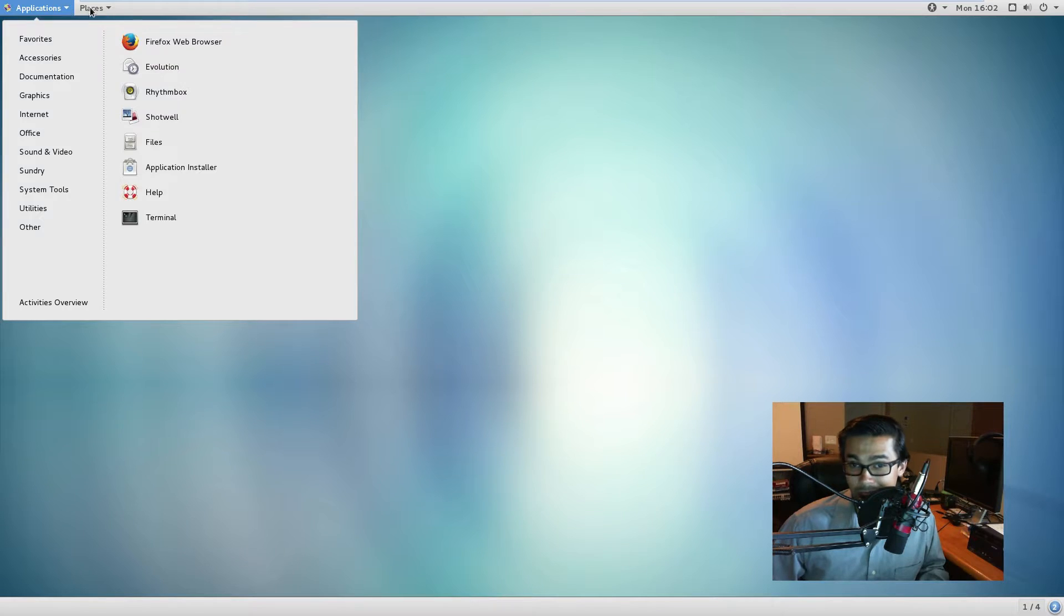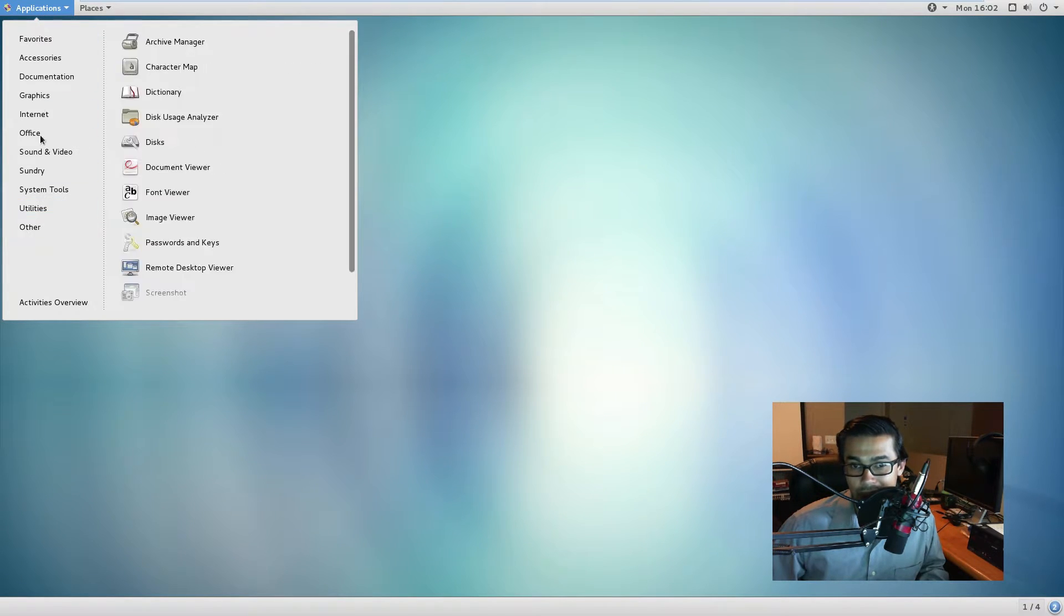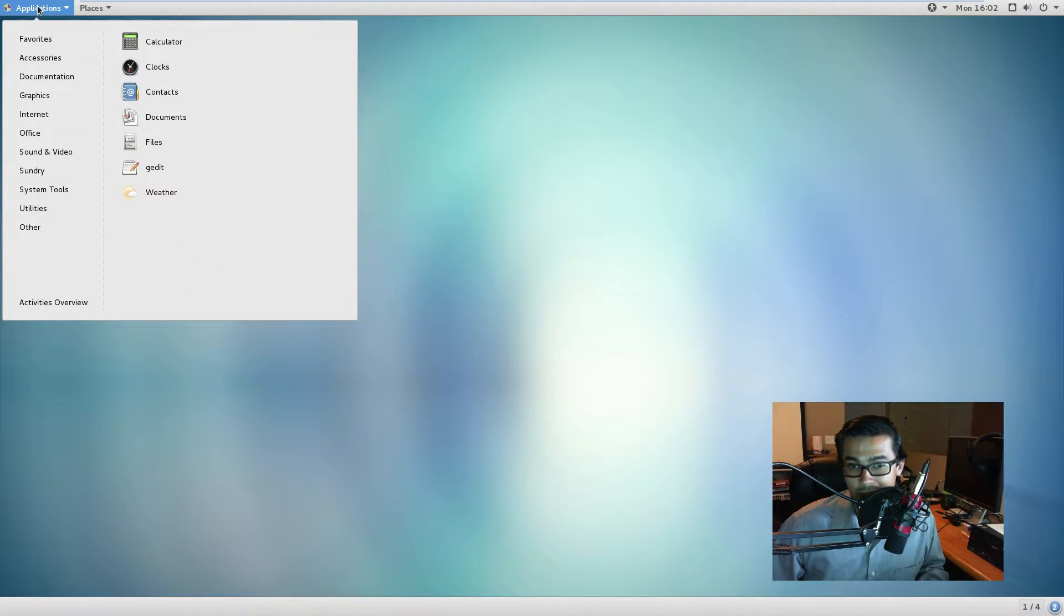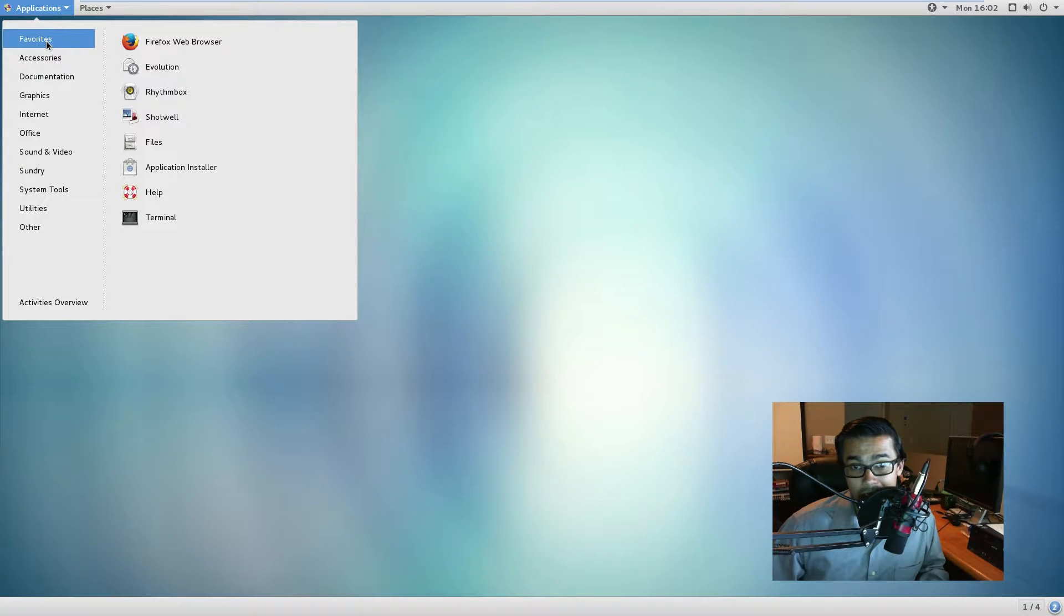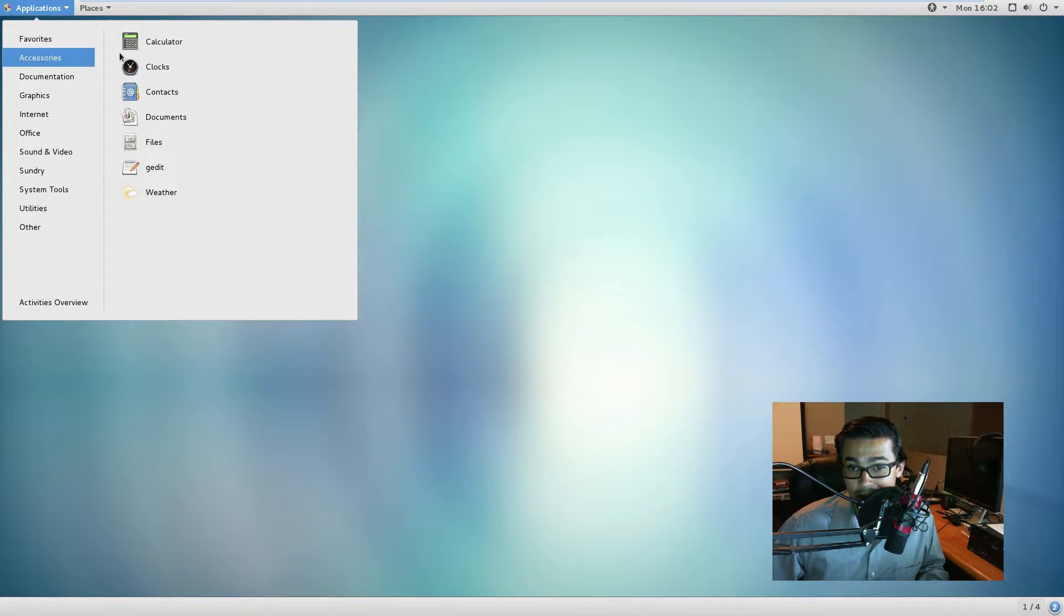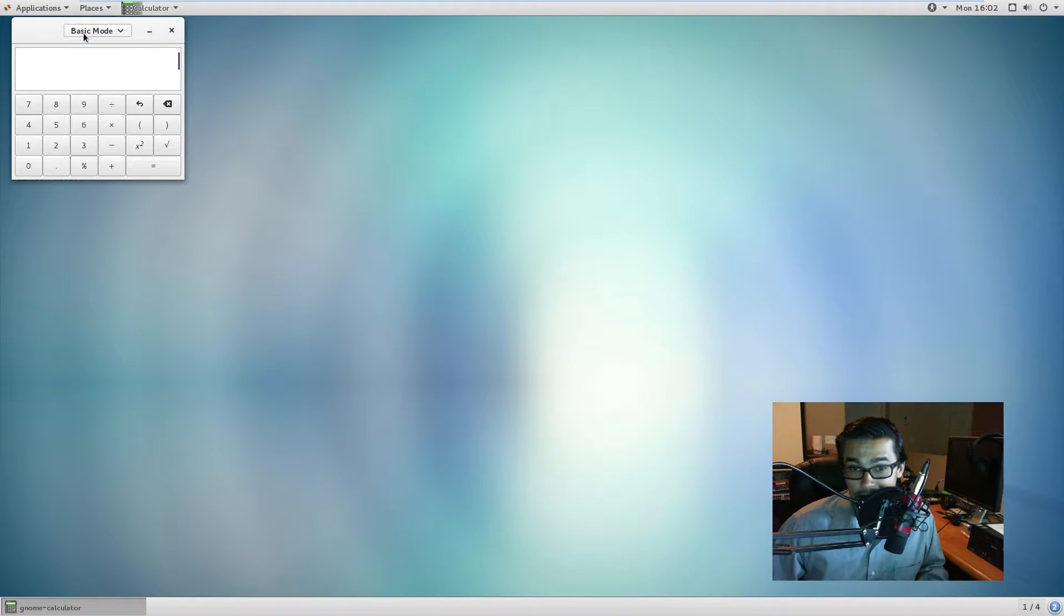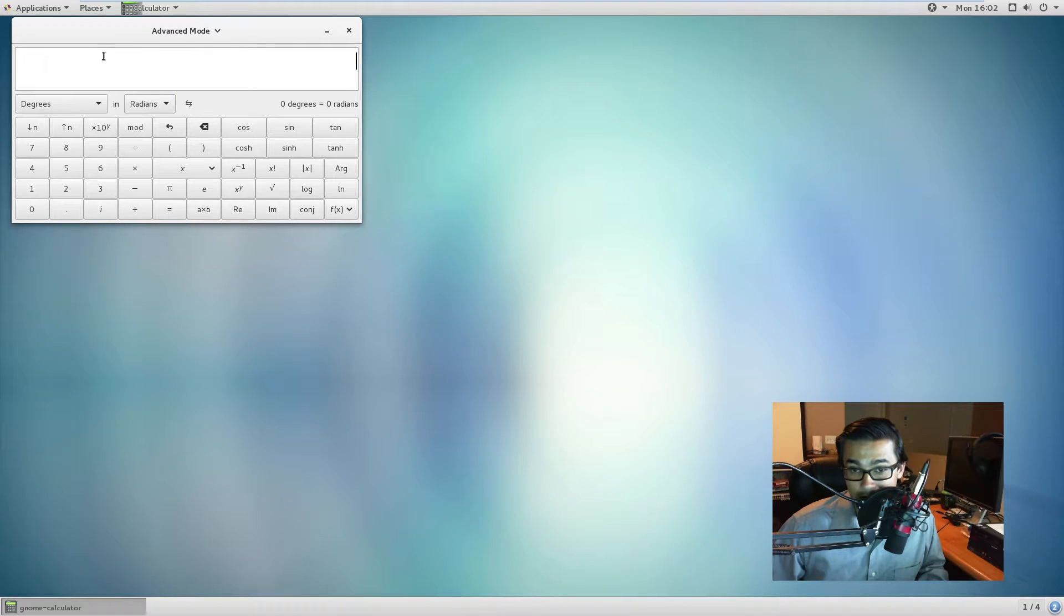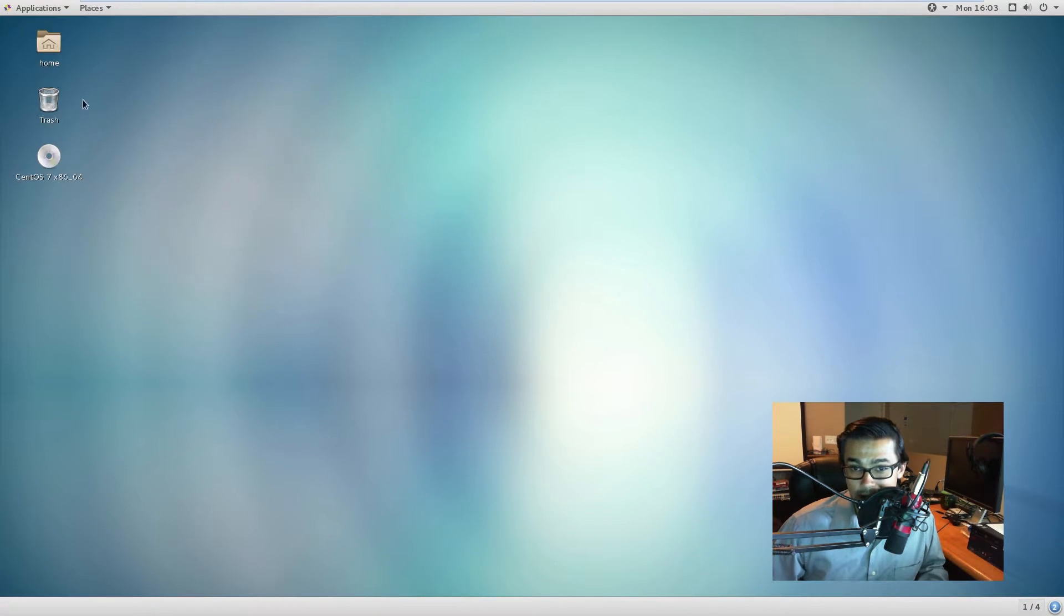But check it out, we have a GUI, we have a graphical user interface. So if you click on applications up here because I'm using the GNOME environment, we can go to our favorites. So these are considered the favorites, your accessories, a calculator. So notice, we have basic mode, advanced mode, programming mode. These are all clickable.